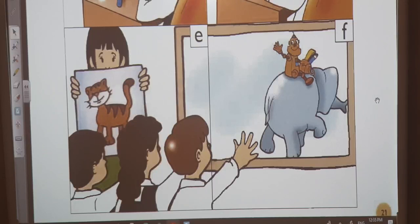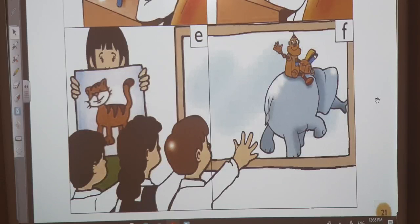'Goodbye, Robbie,' says the class. 'Goodbye, Robbie,' says the teacher. 'Goodbye,' says Robbie. And they all raise their hands.